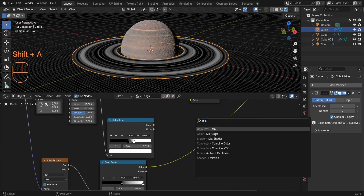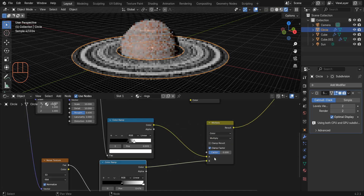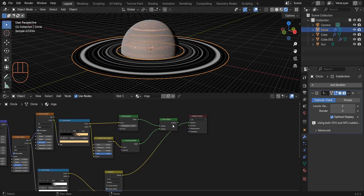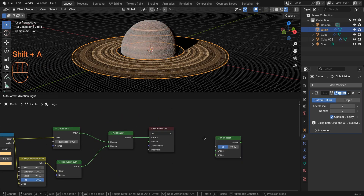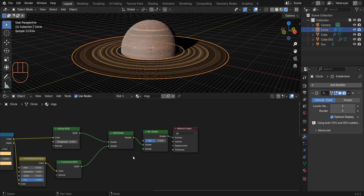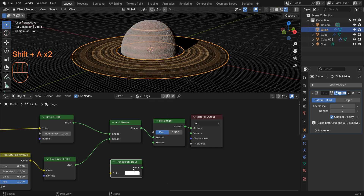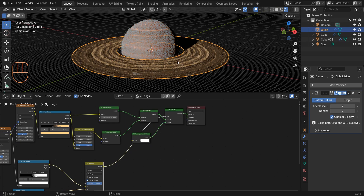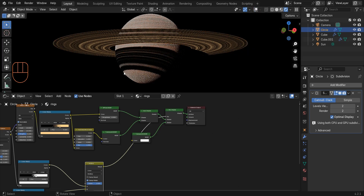Select this color ramp and set the position of this black color stop to something around 0.5. Add a Mix Color node and mix these two nodes together — change the blending mode to Multiply and increase the factor to one. Add a Mix Shader and a Transparent BSDF, connect the BSDF to the shader, and connect the result of this Mix Color to the factor.